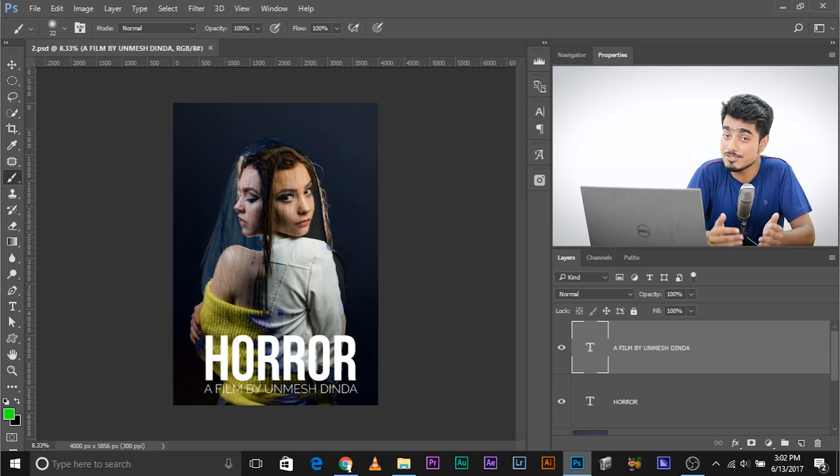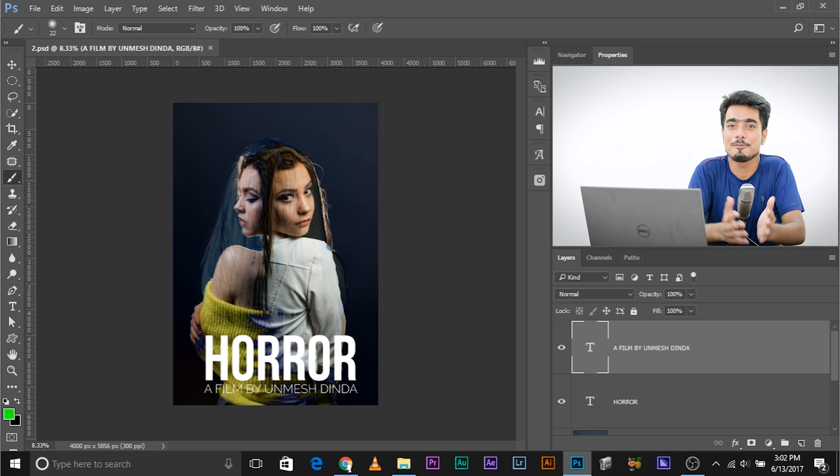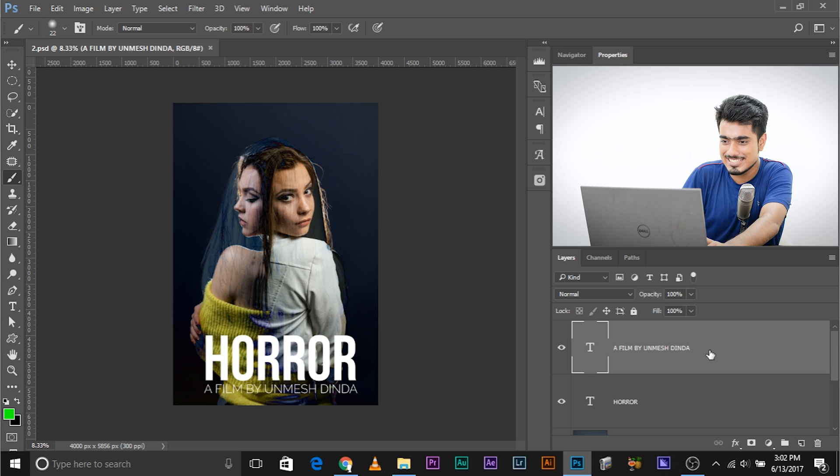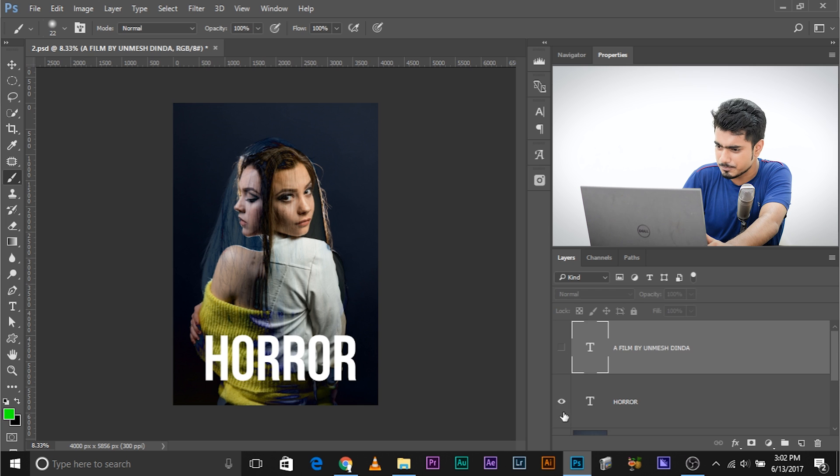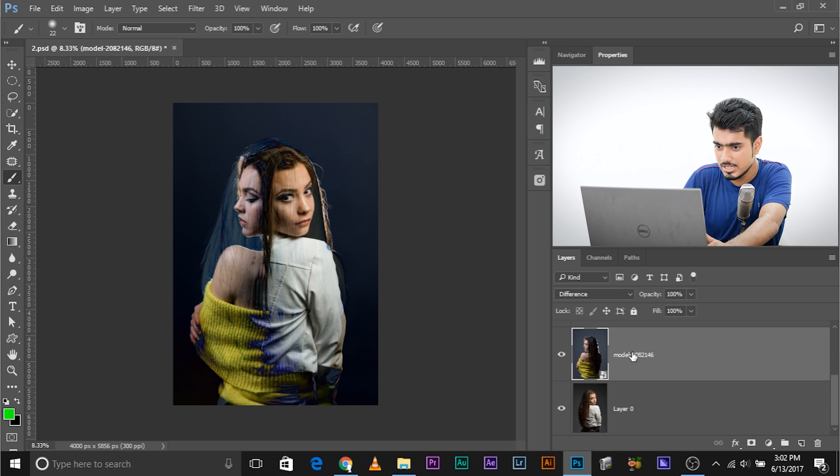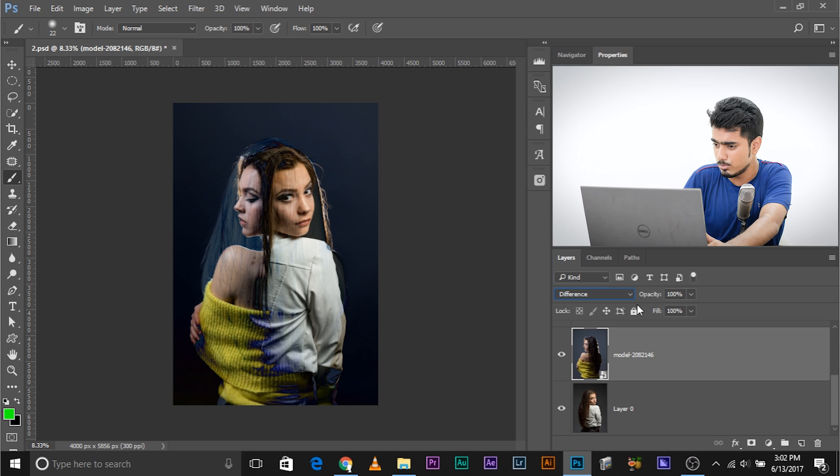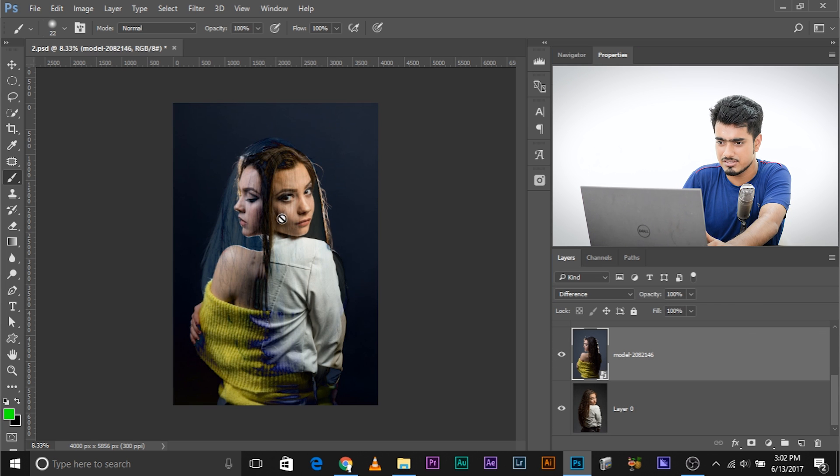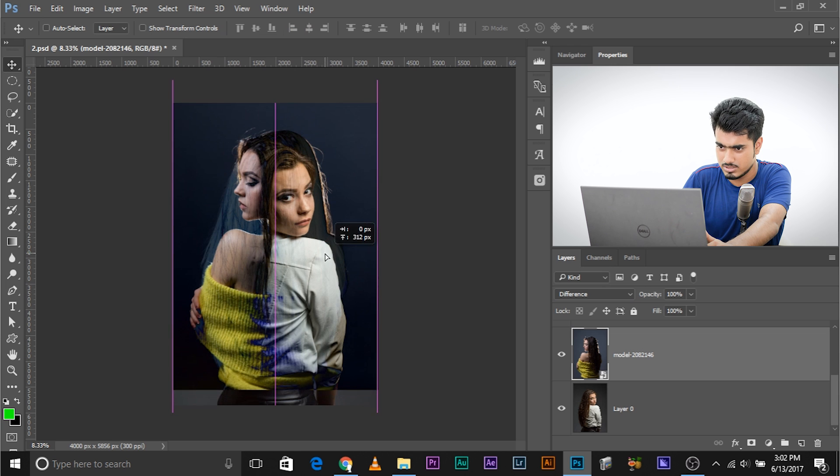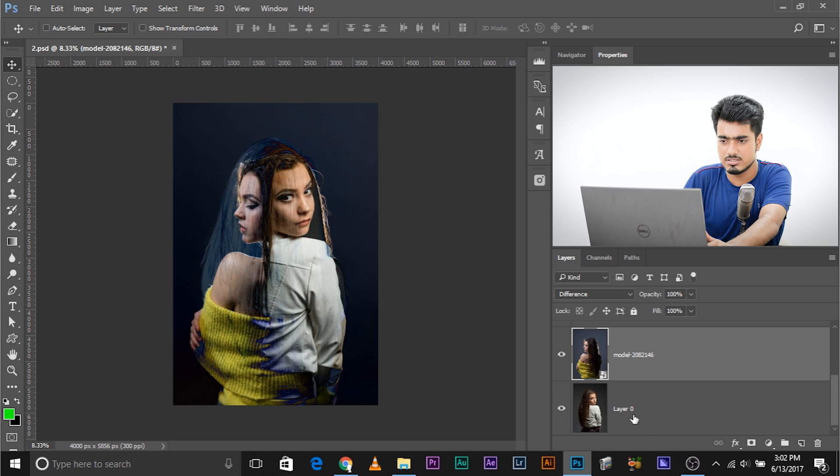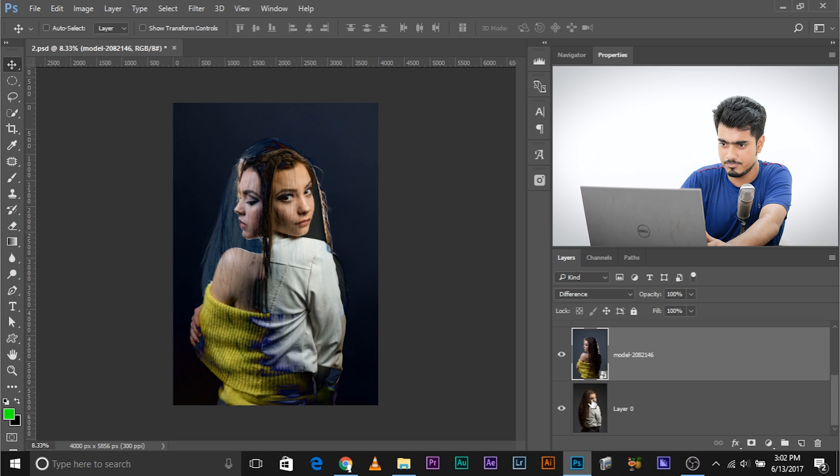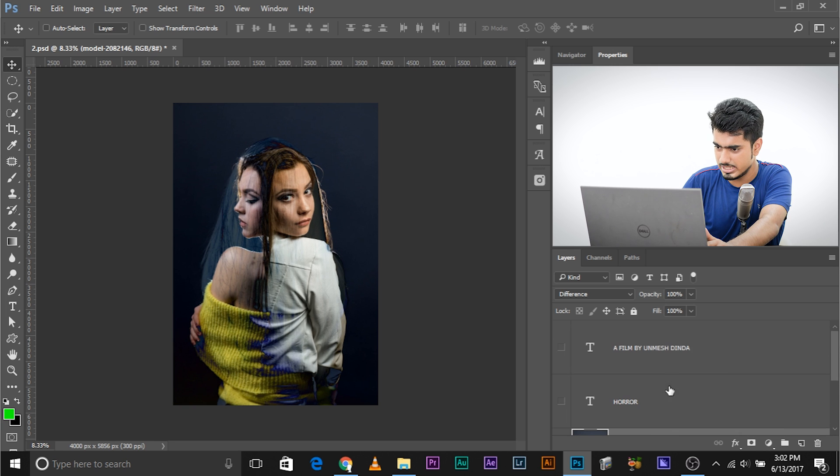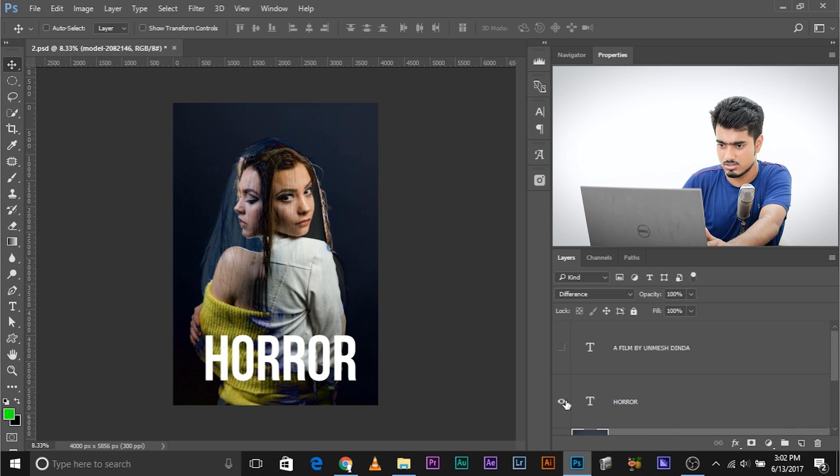The last application I can think of from this blend mode is getting some horror effects. As you can see, I've already created it—it's simple. I placed two images, one above the other, and changed the blend mode of one to difference. This gives you this kind of effect. I just aligned it a little bit, and there you have it—a horror effect.